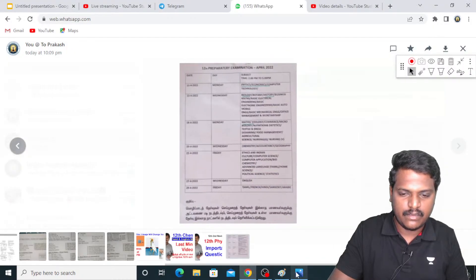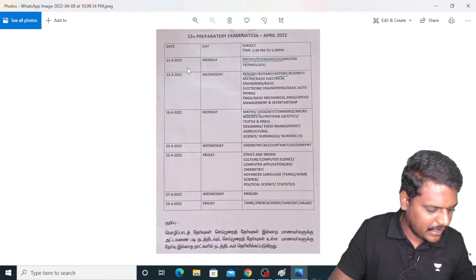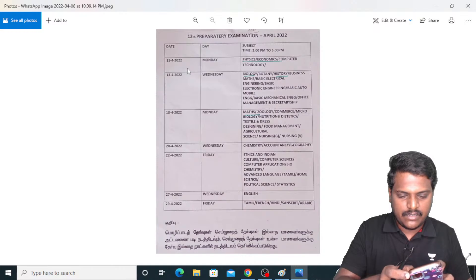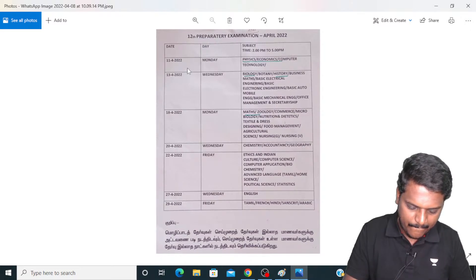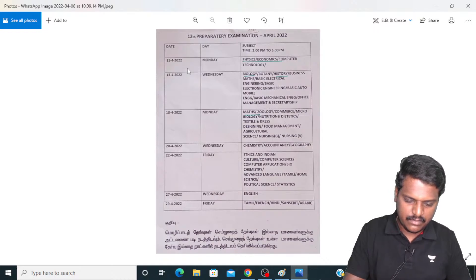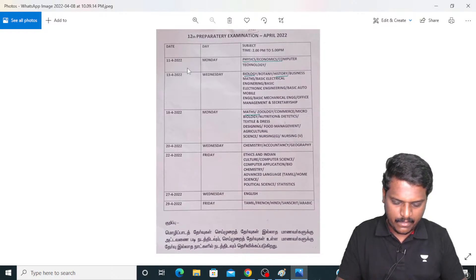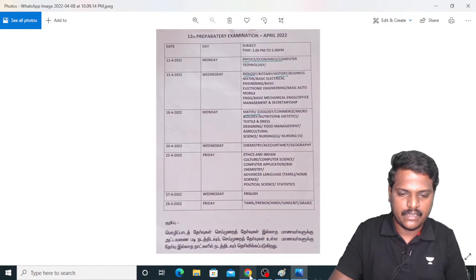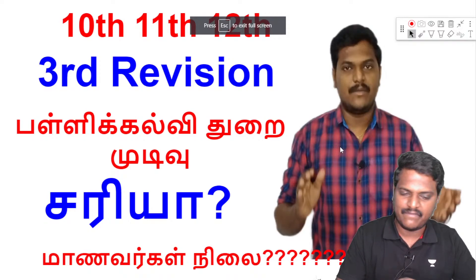Here comes the question paper — see, this is for 12th standard. Okay, clear, right. So this is the timetable, let me show — stop. So this is whatever timetable you have, this is the thing.